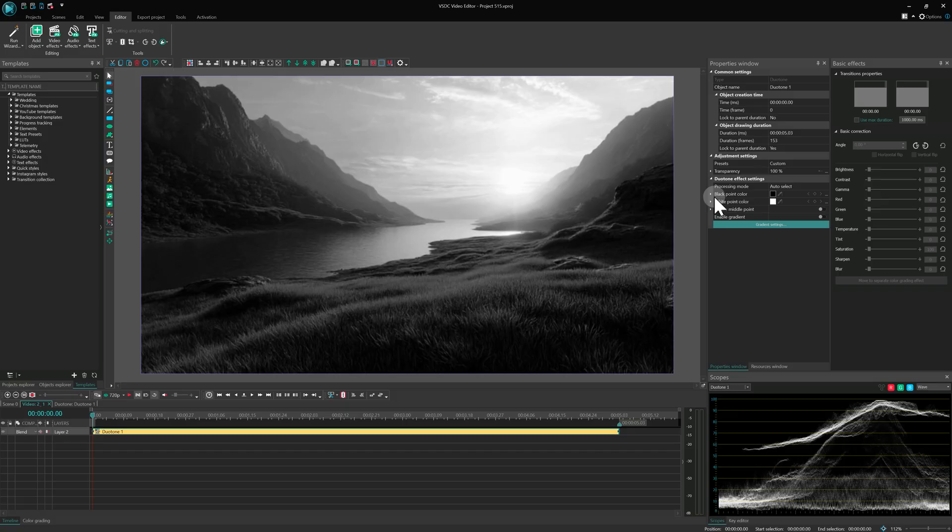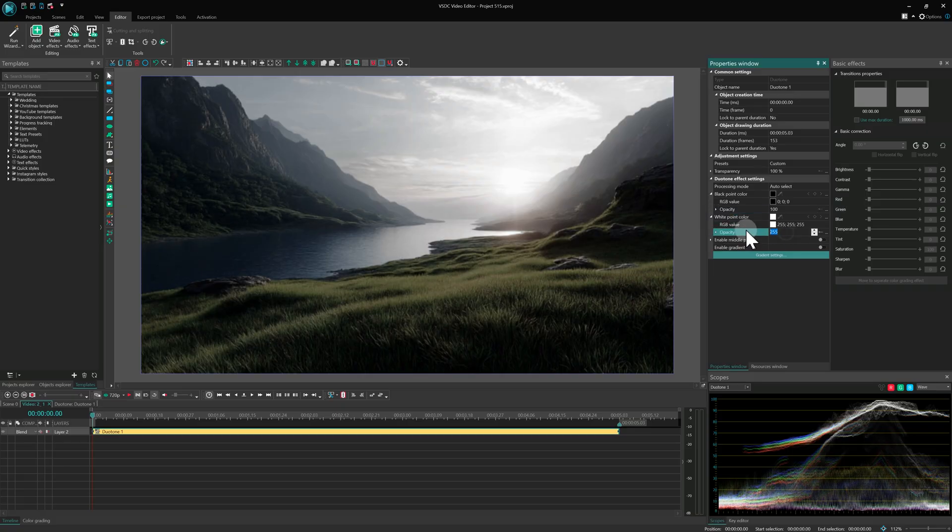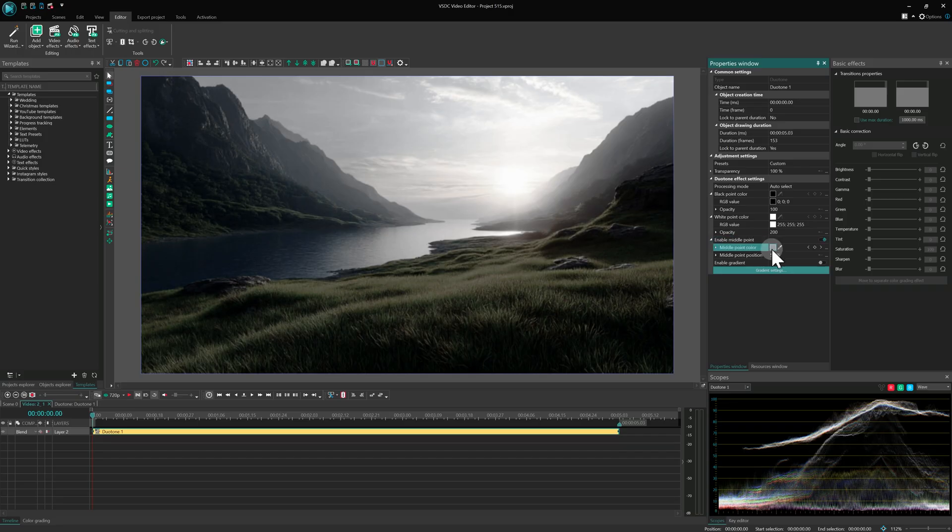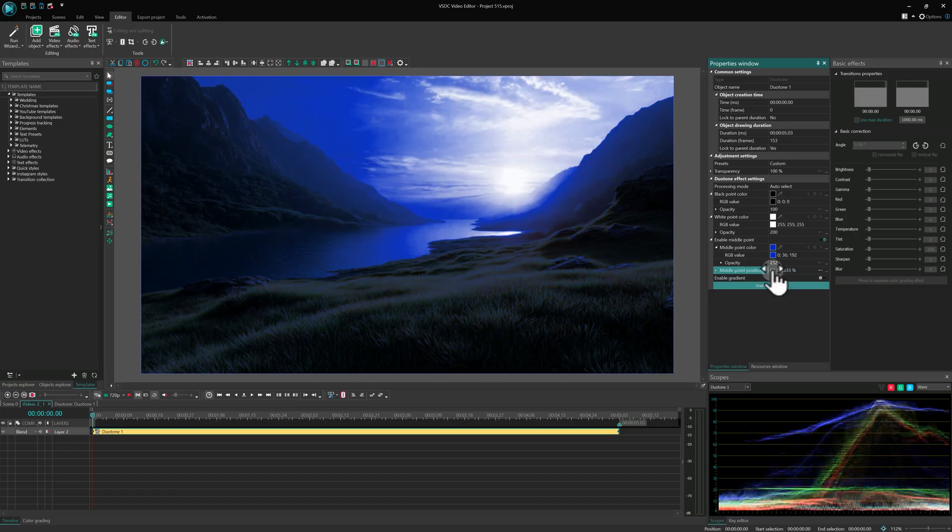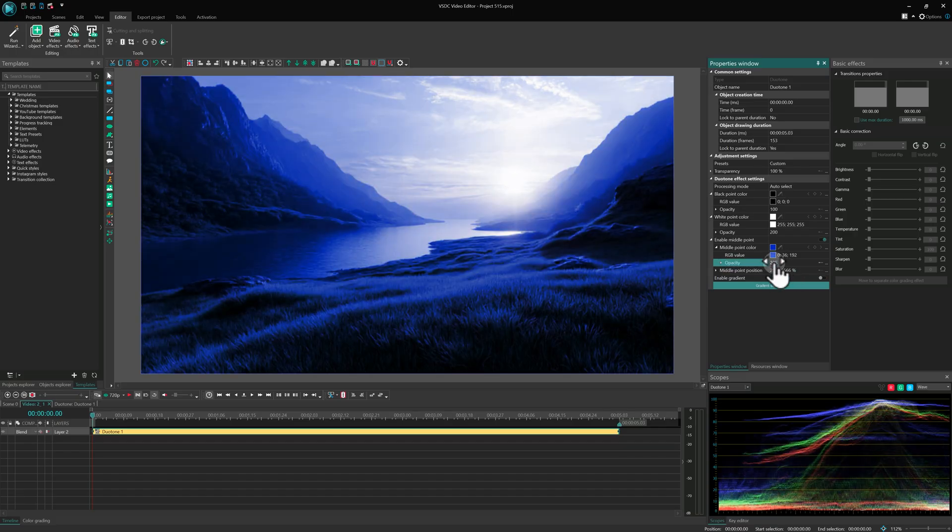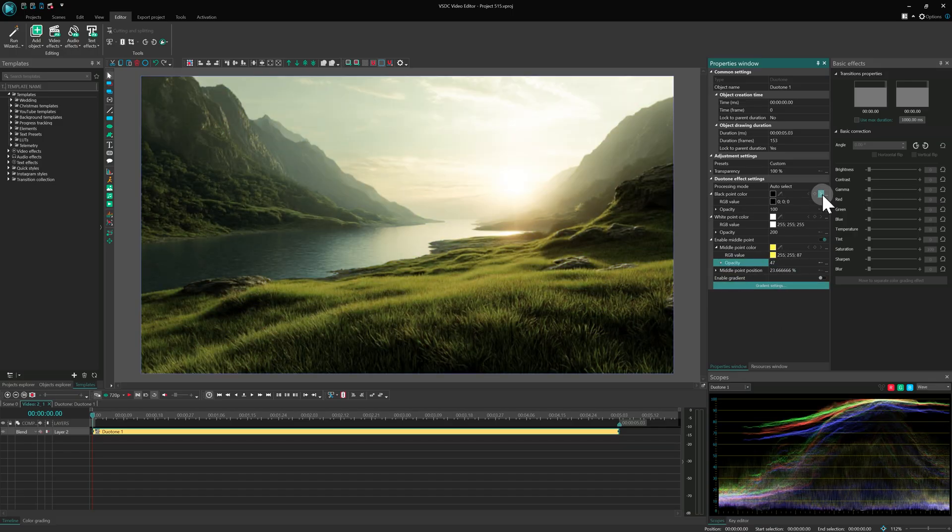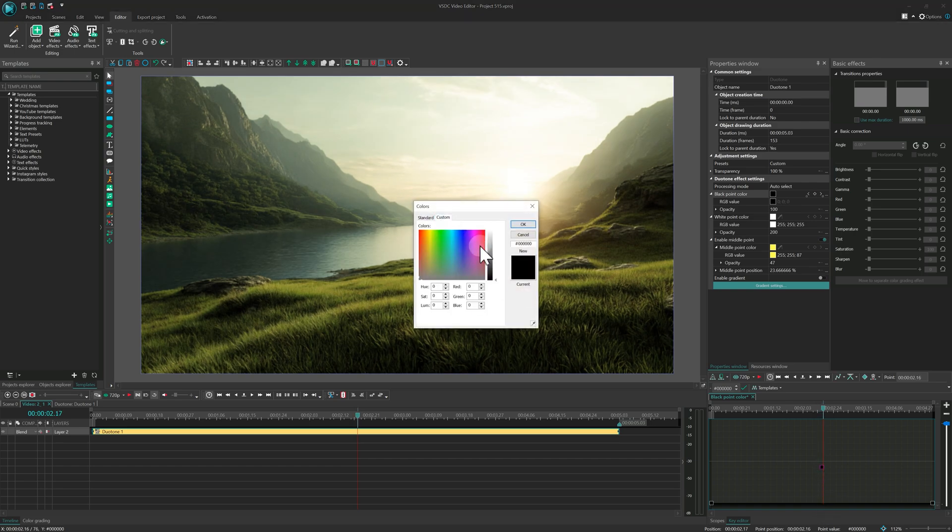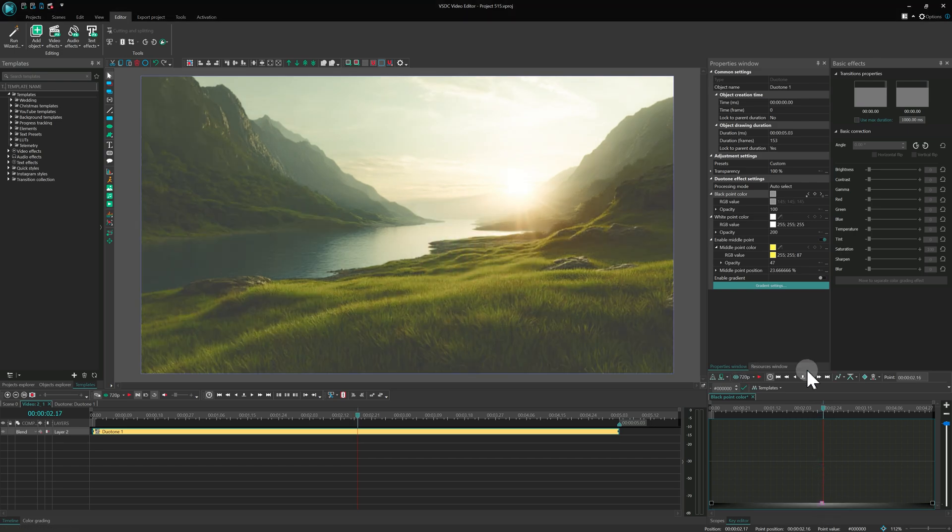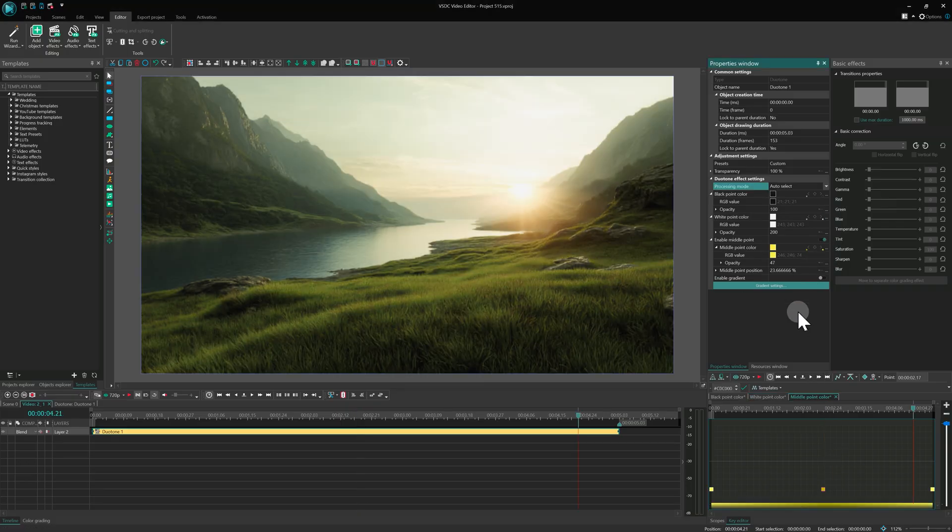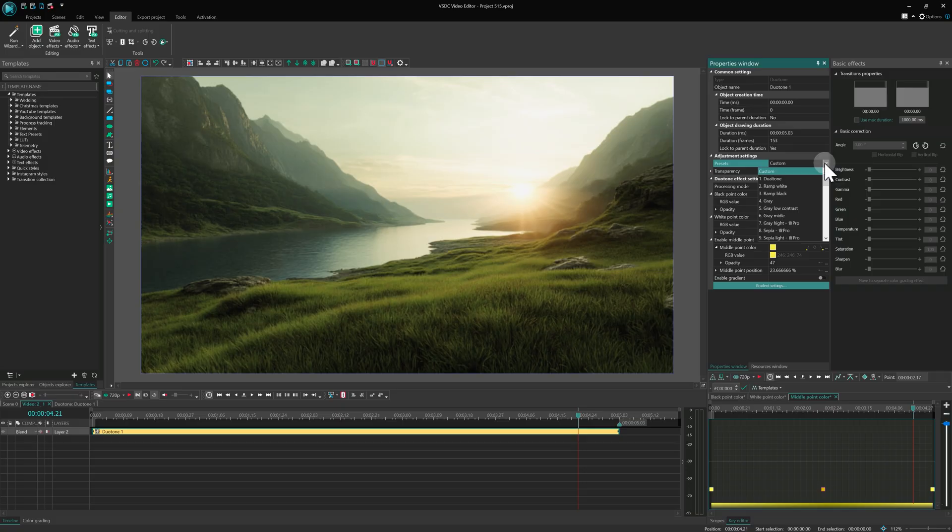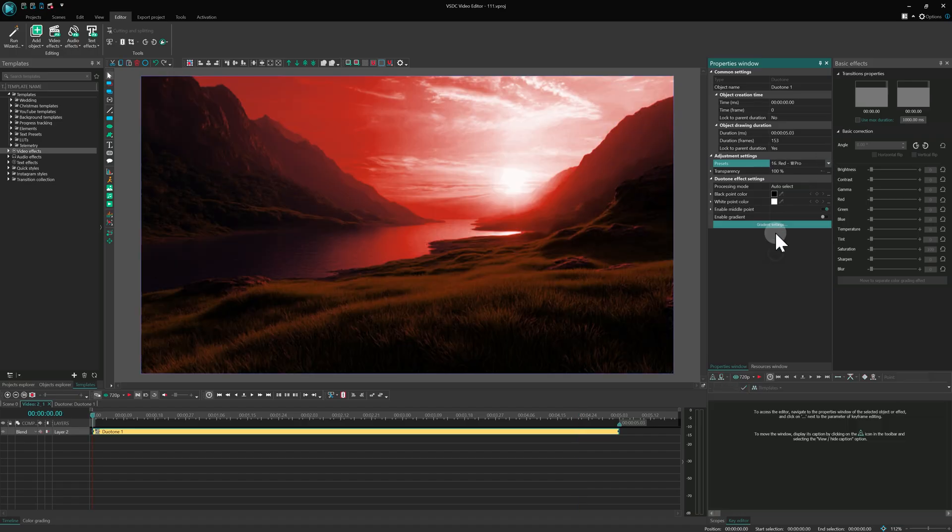When you apply the effect, it starts with a black and white gradient by default. But you can easily change the color, adjust transparency, add a midpoint and fine-tune its properties. You can even animate all three gradient stops independently, which means you can create smooth shifting color transition throughout your video. And with 50 ready-made presets to choose from, some free, others in the Pro version, it's never been easier to get the look you want.